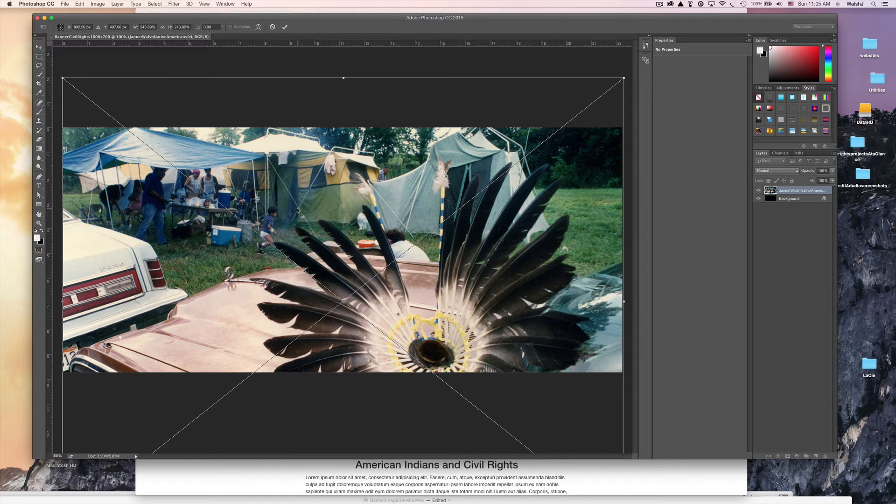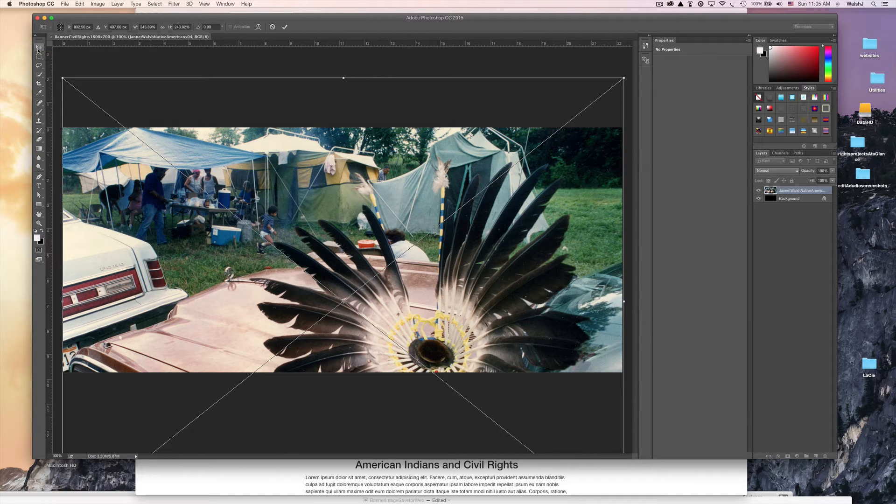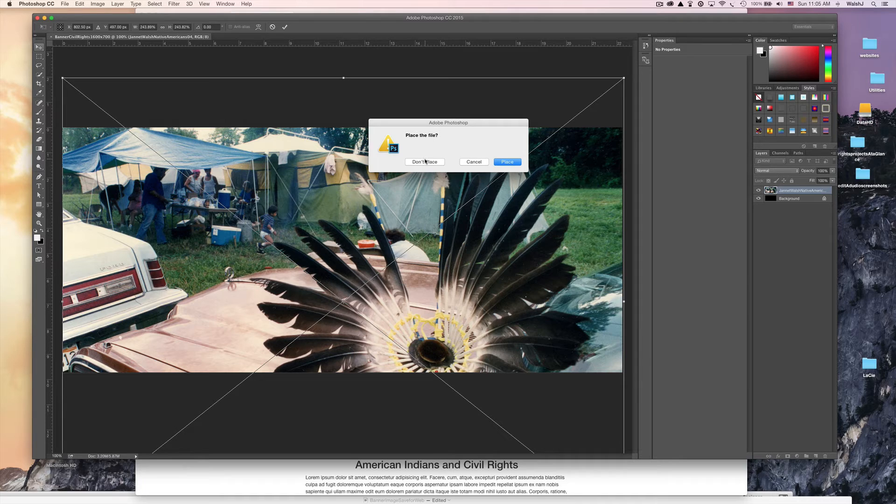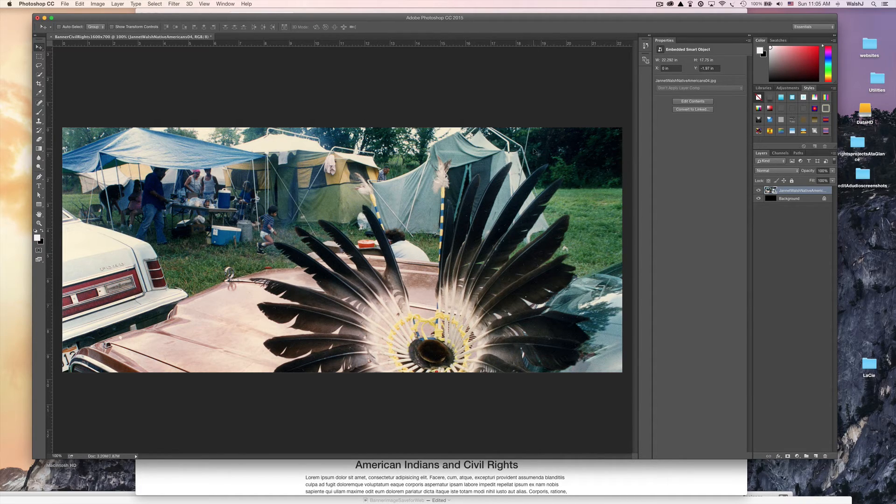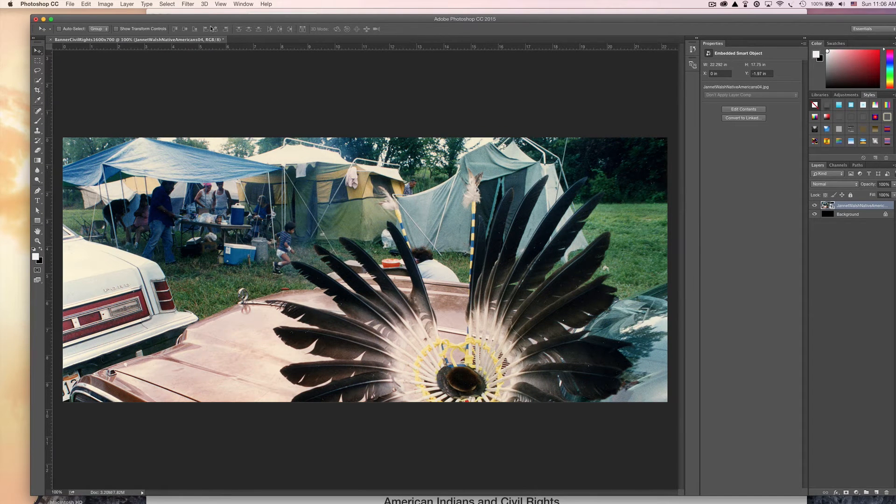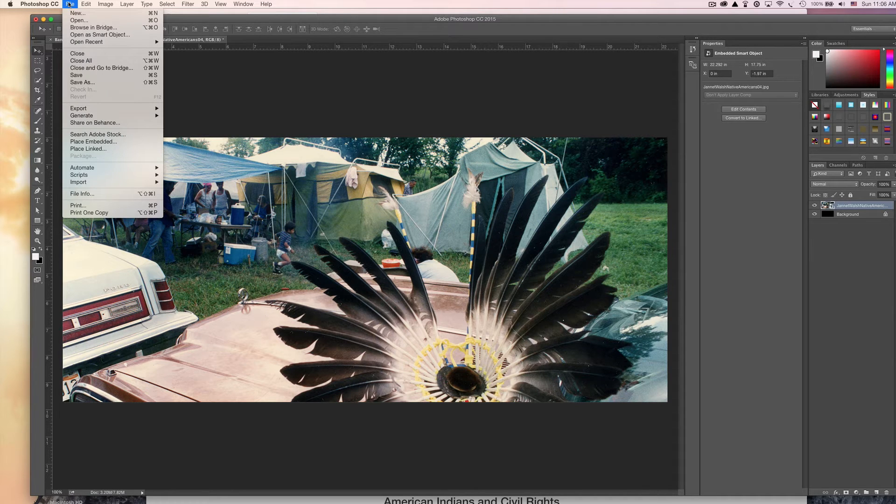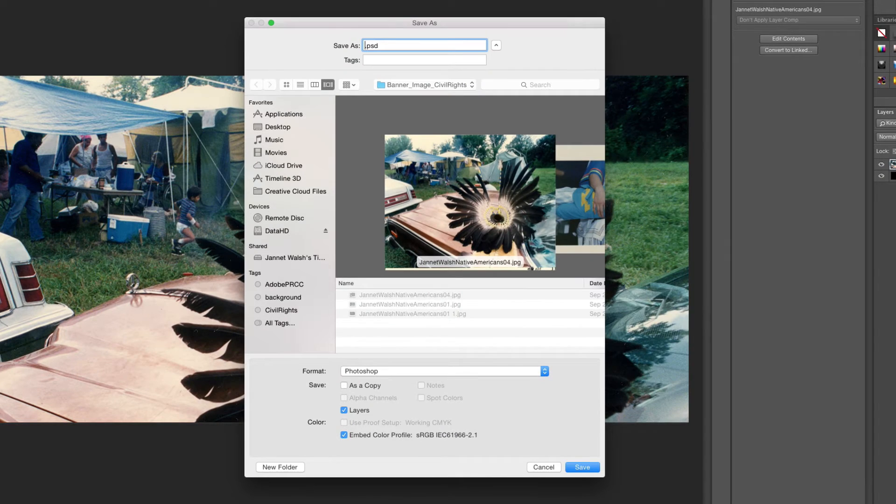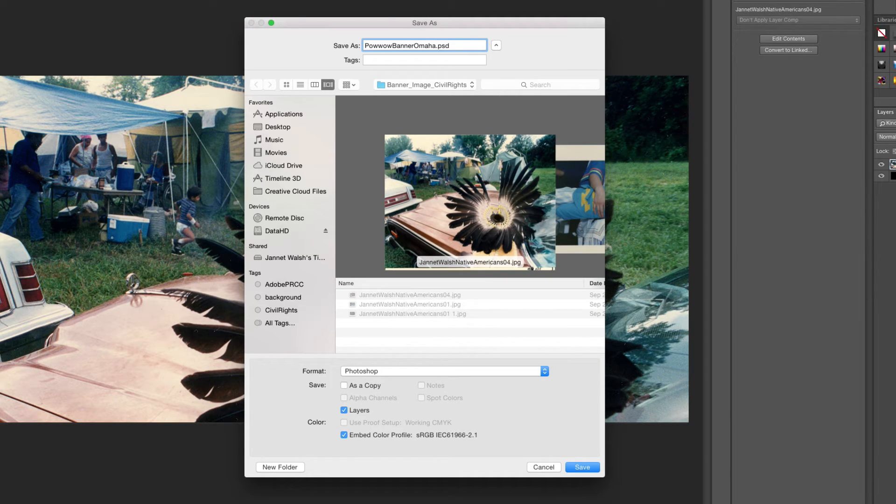I like that. I'm going to go over here and just click on the move tool. This is what happens: it says do you want to place the file? We're going to say Place.